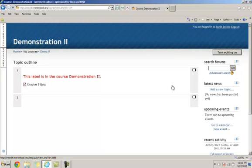In Moodle, you can share content back and forth between different course rooms as long as you are a teacher in the different course rooms.